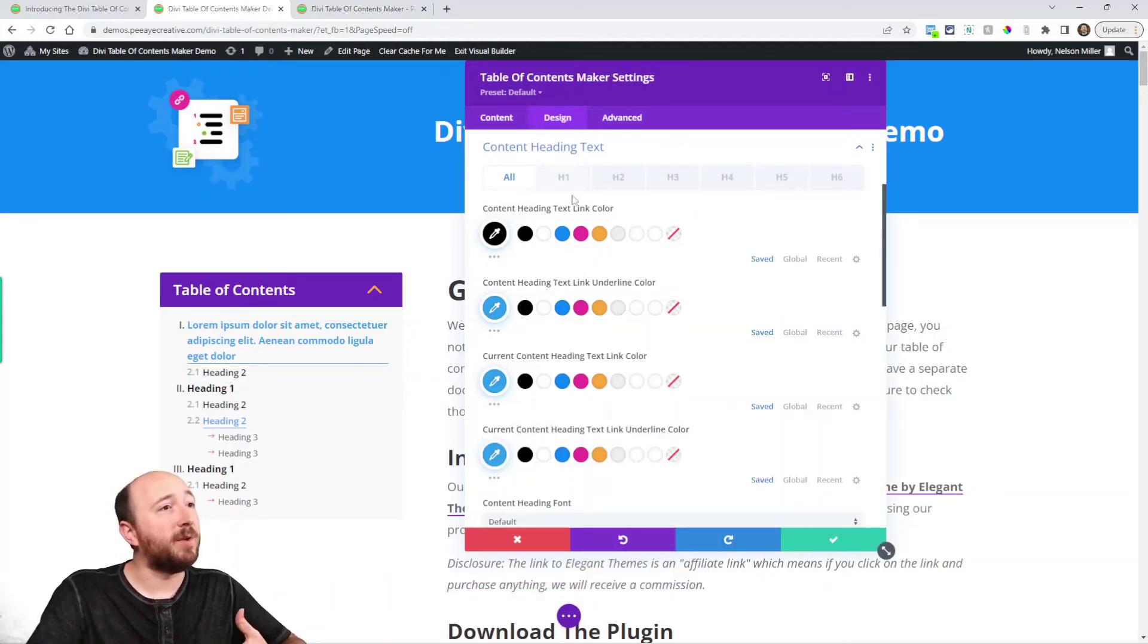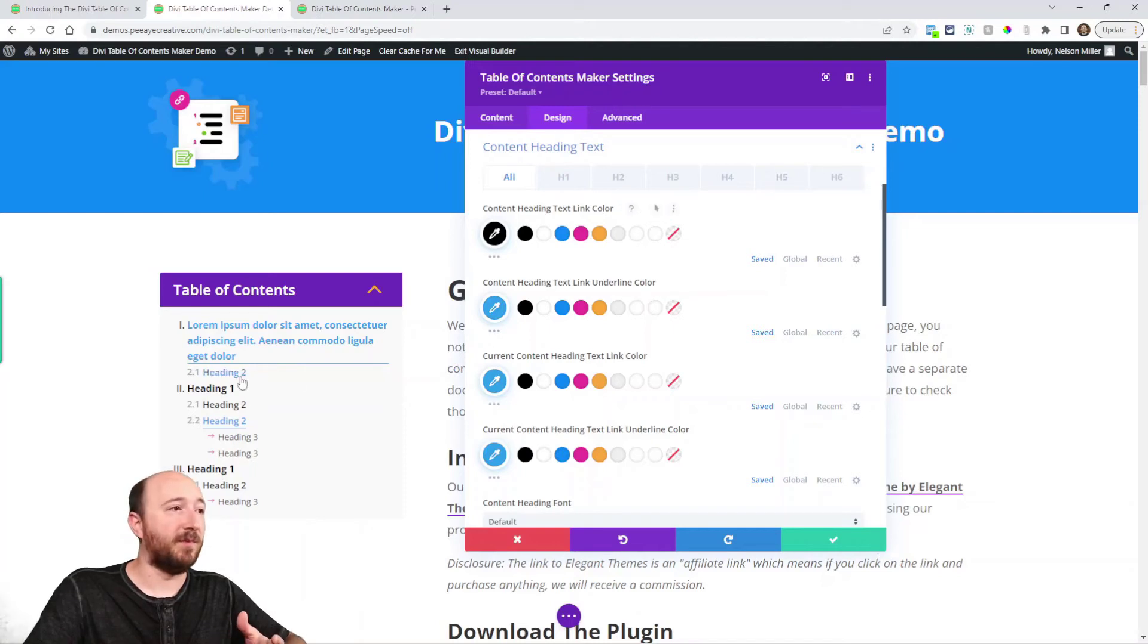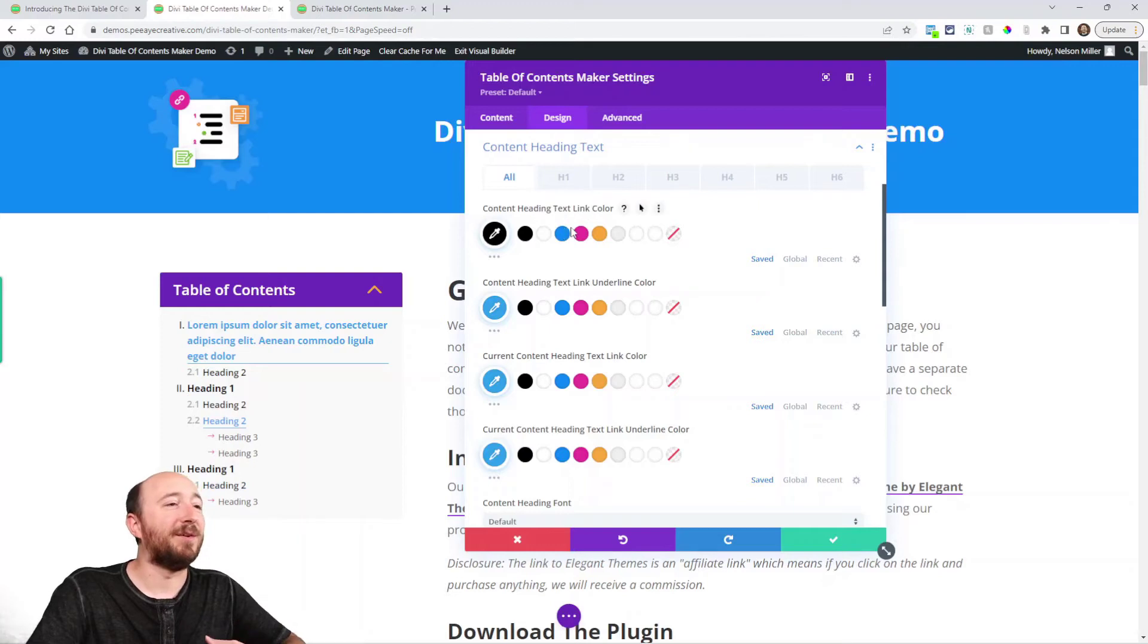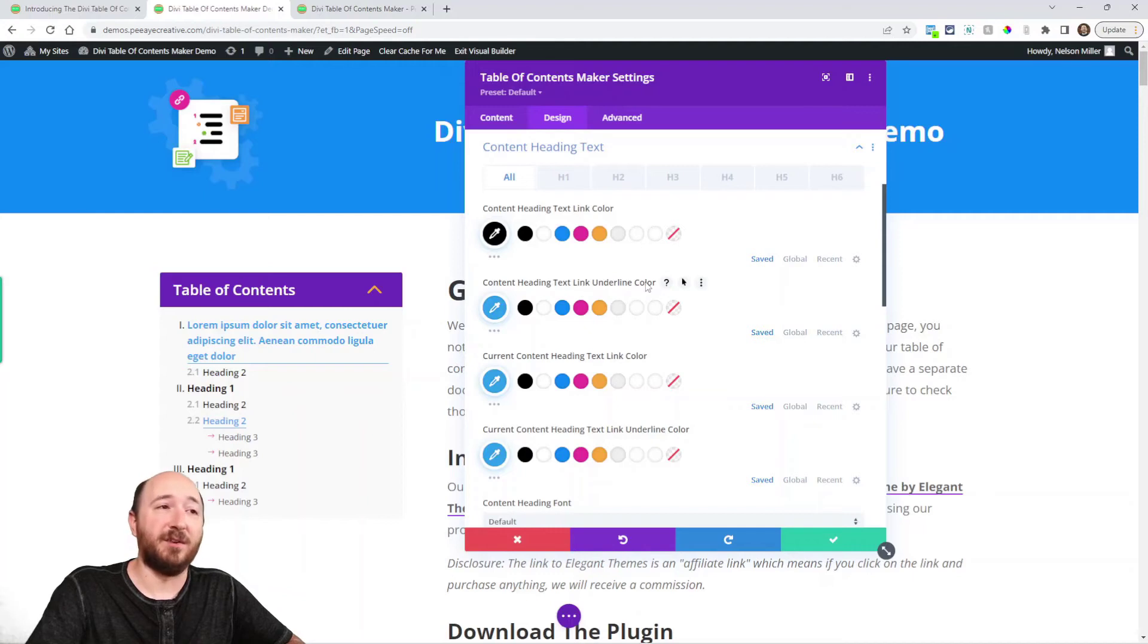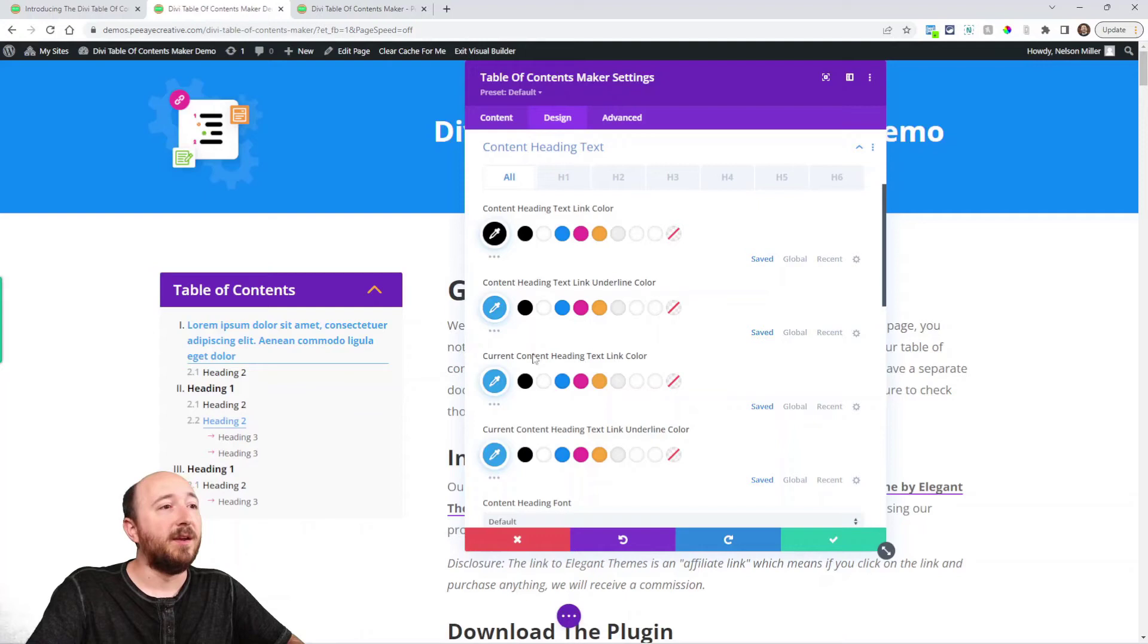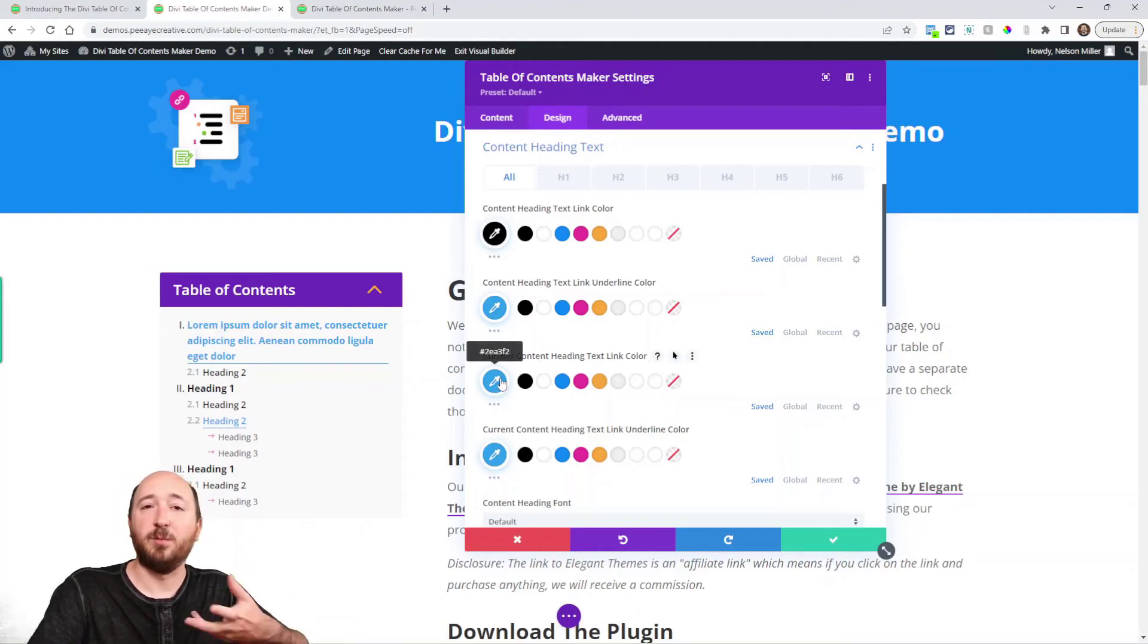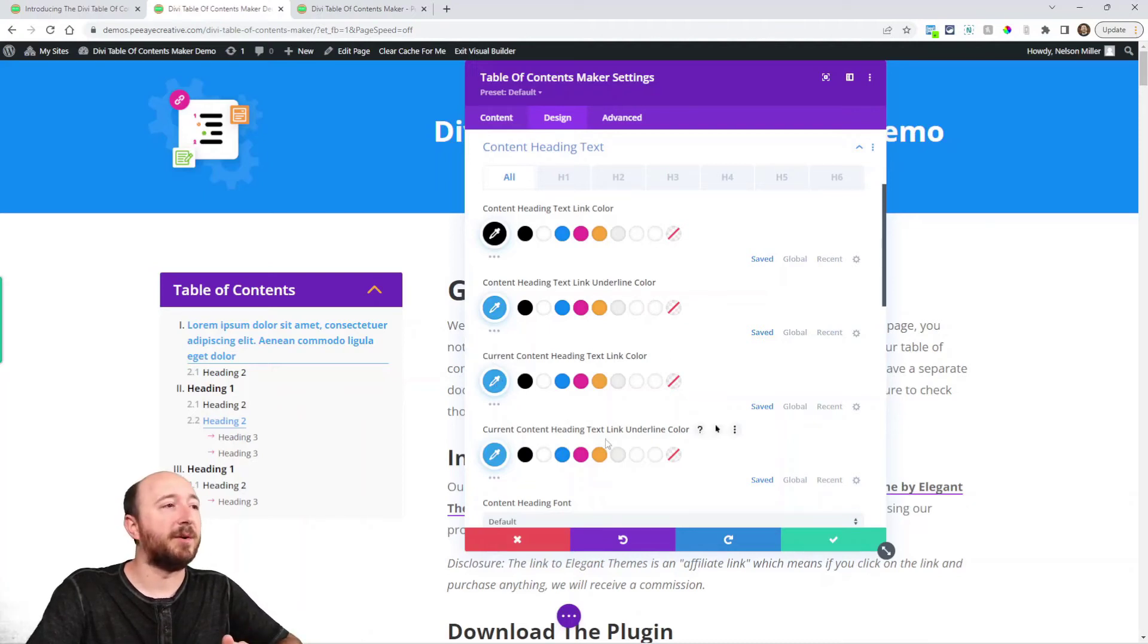So the first one is the text link color. Now these are all links so hopefully that's clear that in a table of contents they're all links. Now the next one is the link underline color. You saw that when I was doing, well you can see it here too. And then the current text color. So I've made that like this blue kind of link standard link color and then the underline also.